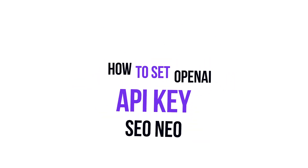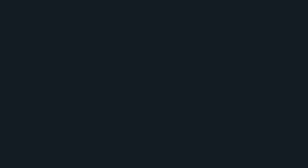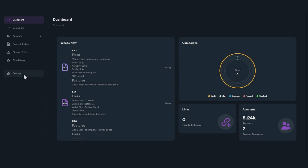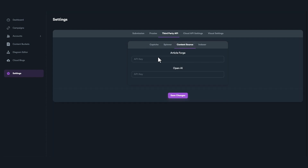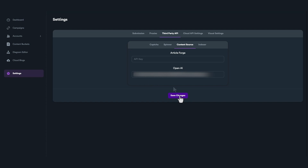Next, you will need to set your API key in SEO NEO. After launching SEO NEO, go to Settings. Click on the Third-Party API tab and then click on the Content Source tab. Here you can paste your secret key you copied earlier. Click the Save Changes button to save your settings.